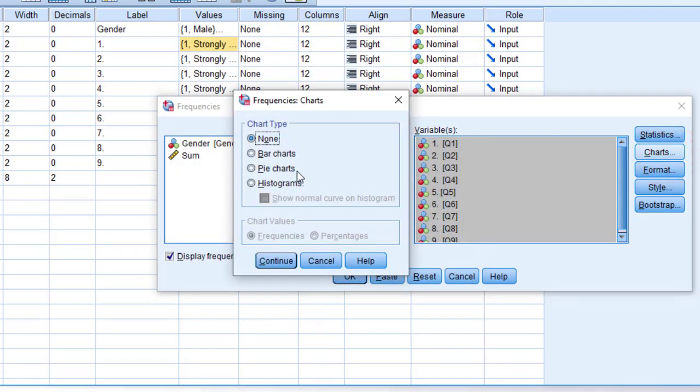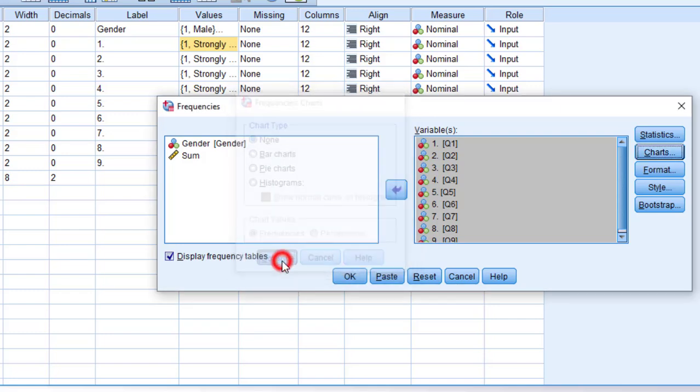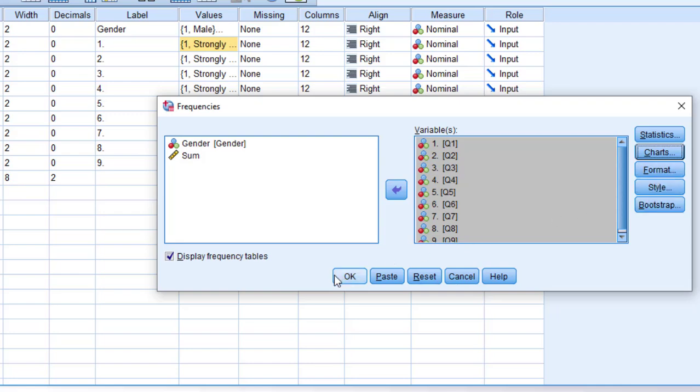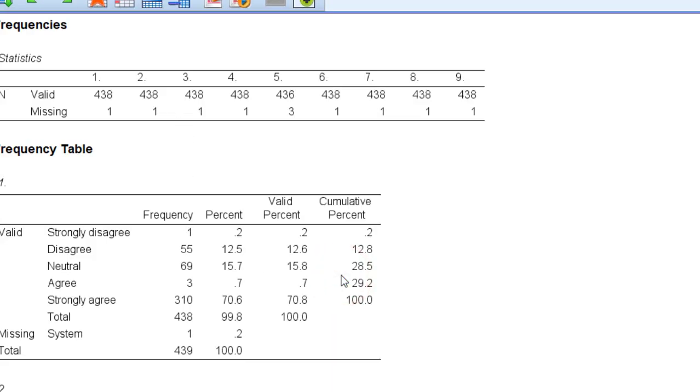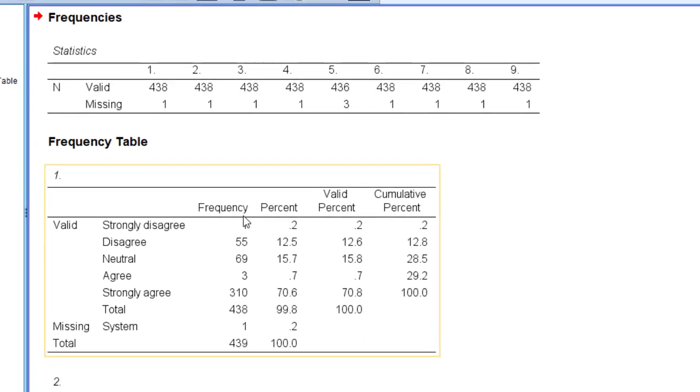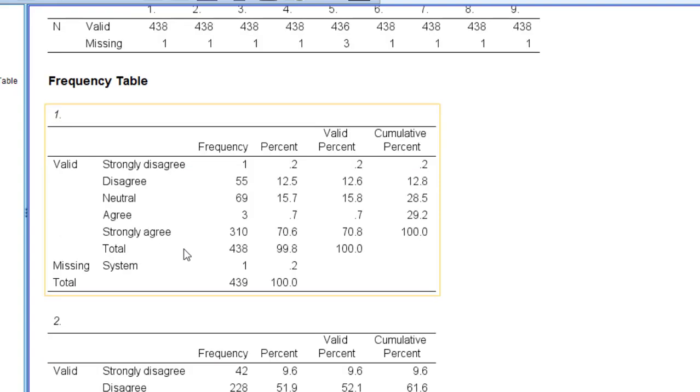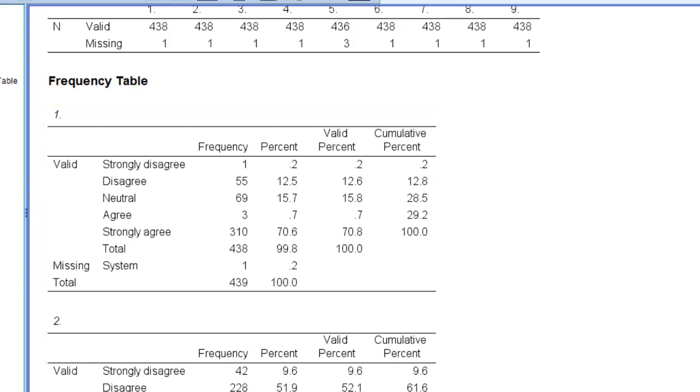If I want charts I can add charts like bar charts, pie charts, histograms, etc., otherwise I'm just going to click continue. I'm going to click display and check display frequency tables and click OK and wait for the analysis. You can see here the frequency and percentage of each statement. I can report this. This is the first way.